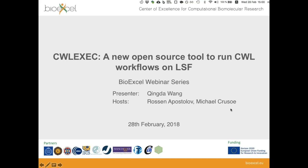Hello everyone and welcome to the next edition of the BioExcel webinar series. My name is Rosen Apostolov and I will be today's host. Today we will have a presentation of a new open source tool, CWExec, which allows you to run Common Workflow Language workflows on LSF. It will be presented by Ching De Wang. Today we have as co-host Michael Kruso, whom many of you know as the co-founder and leader of the CWL project.